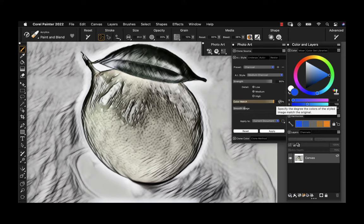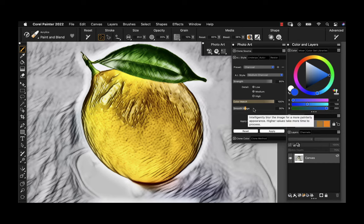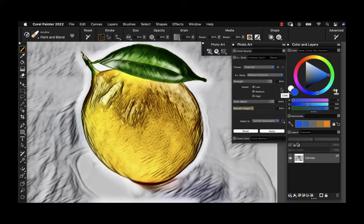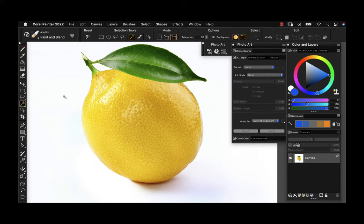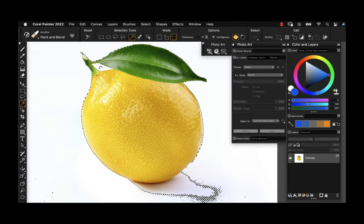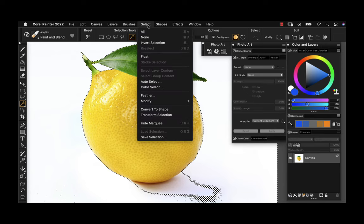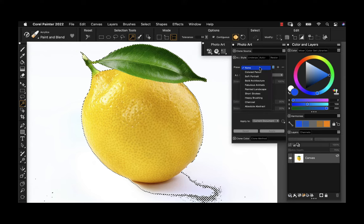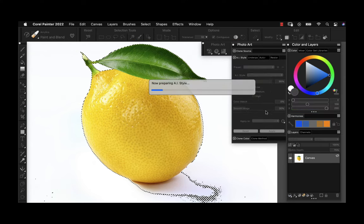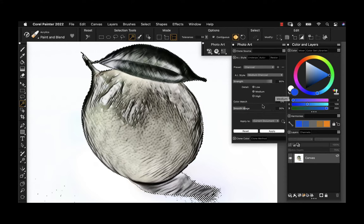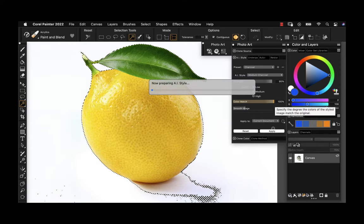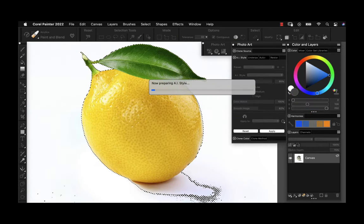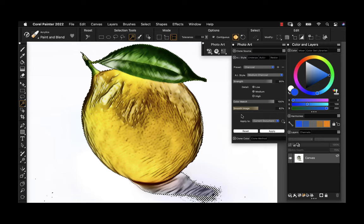This little slider down here is color match. I actually want the colors from the lemon, and I can also adjust and add some smoothing to the image. If I prefer not to have the background included, I could get rid of that. So we'll reset the image and use the magic wand in its default settings to select the background, then invert the selection to grab the lemon and run the filter again. This way it will only paint the lemon. This is the first and easiest option for converting photos to artwork using AI styles.